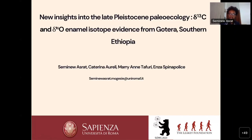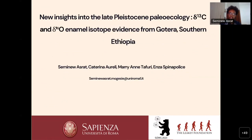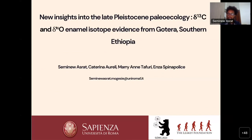My name is Semina Asrath. I'm a PhD student at Los Appianza University from Italy. Today I'm going to be talking about the PLA College of Modern Humans using carbon and oxygen enamel isotopes. This is part of my PhD project that involves also mobility using strontium, but for the moment I'm going to be talking about the carbon and oxygen preliminary results of the fauna samples that I have analyzed so far.